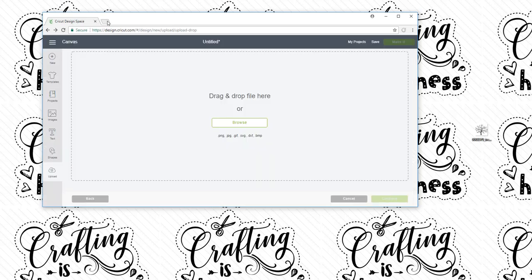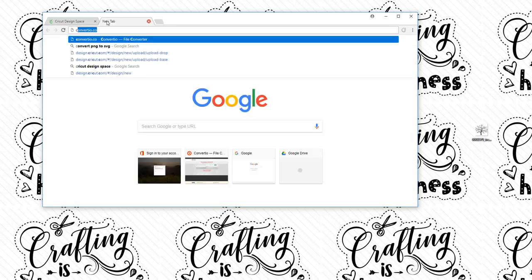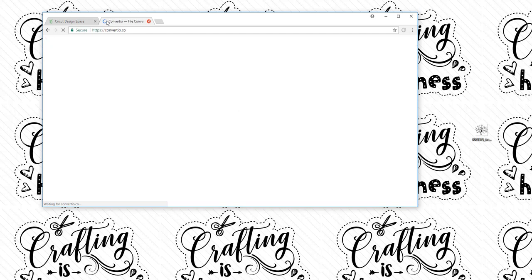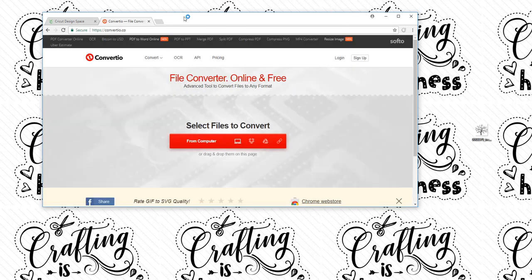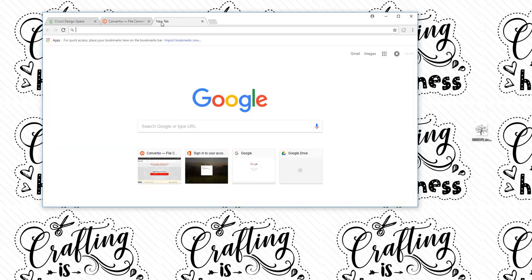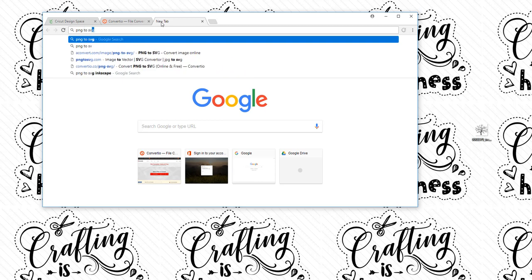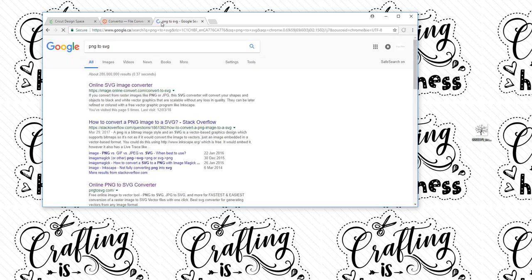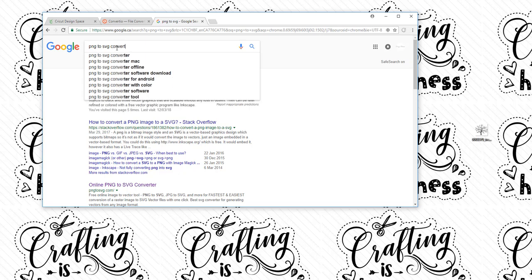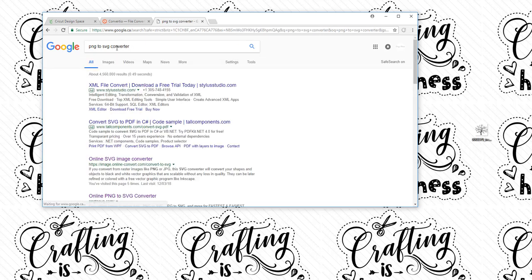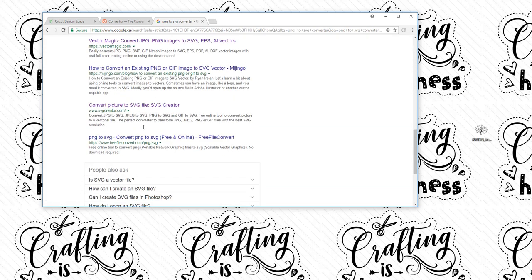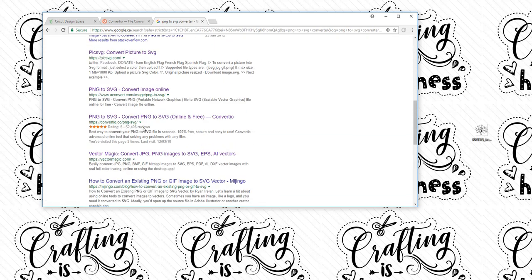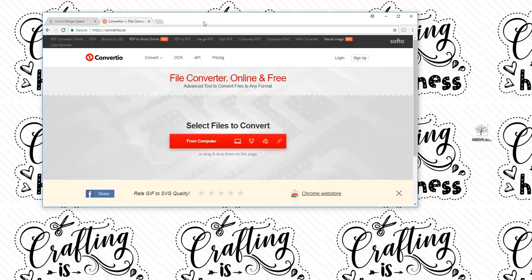So now we don't need that tab anymore. We're going to go on Converteo.co. It seems to be the one that works the best for me but you can also Google PNG to SVG Converter and there's a bunch of different ones there. Sometimes one will work better than the other. It all depends on the day really.